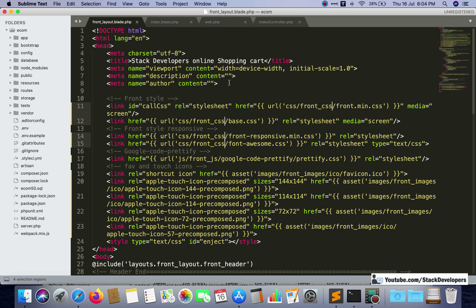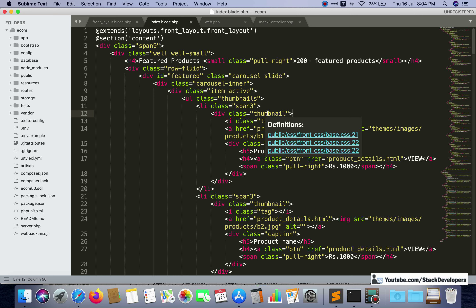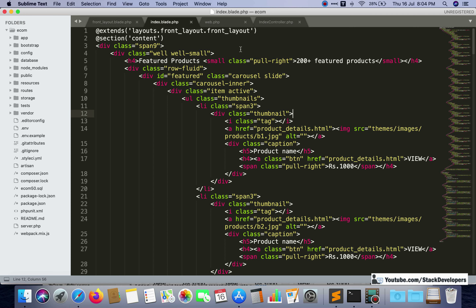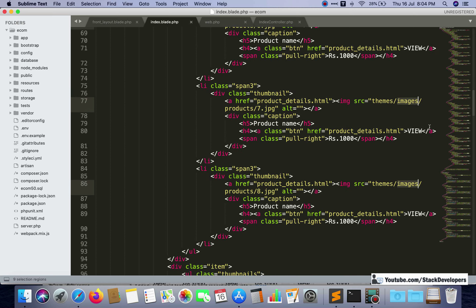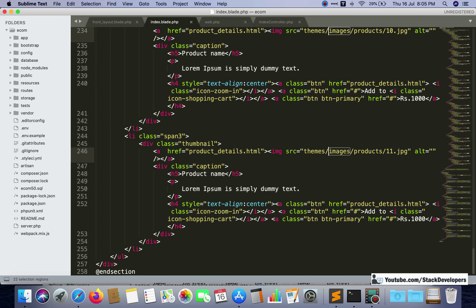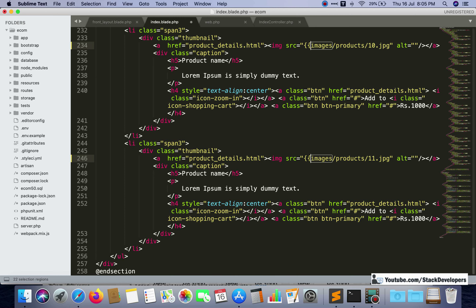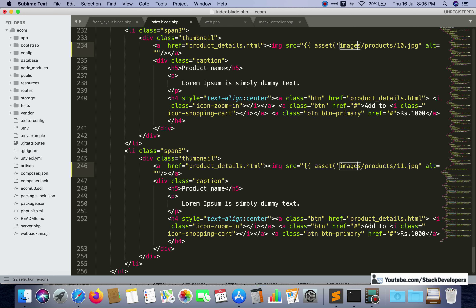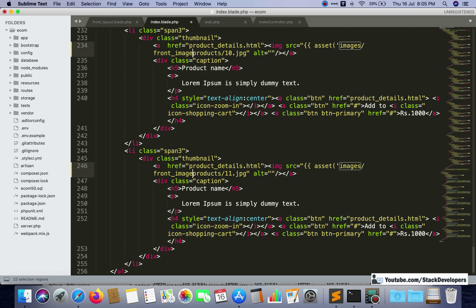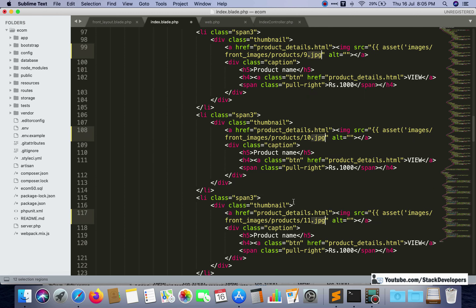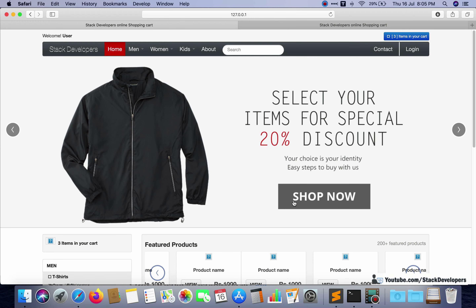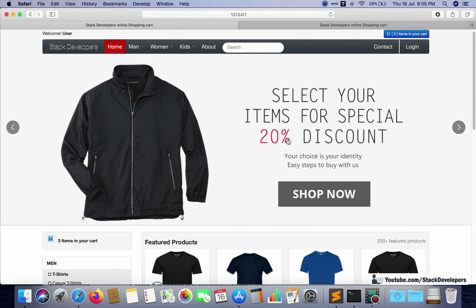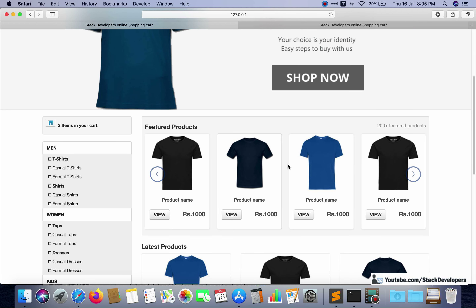We are going to update the index.blade.php file, creating the correct image paths there as well. Images are the main concern here. I'll select all image references together and add the asset helper, so after images comes front_images. Then I select all .jpg references and close the asset calls. Refreshing now — images are also coming. All images are appearing, t-shirts are showing. It looks much better now.